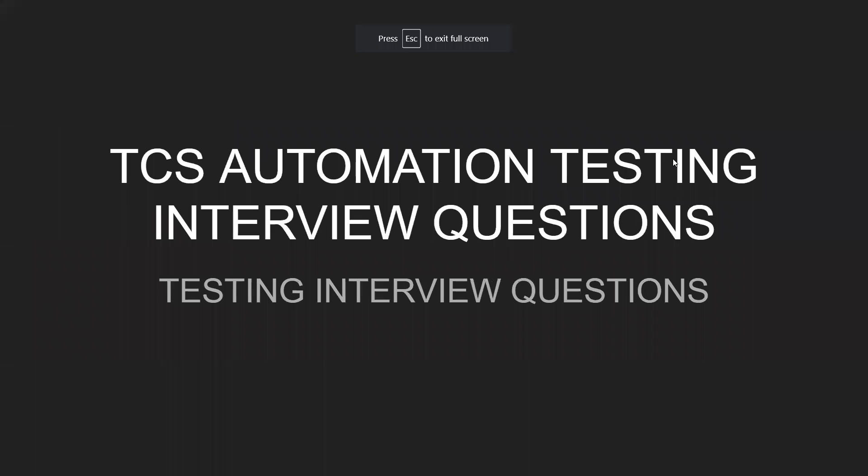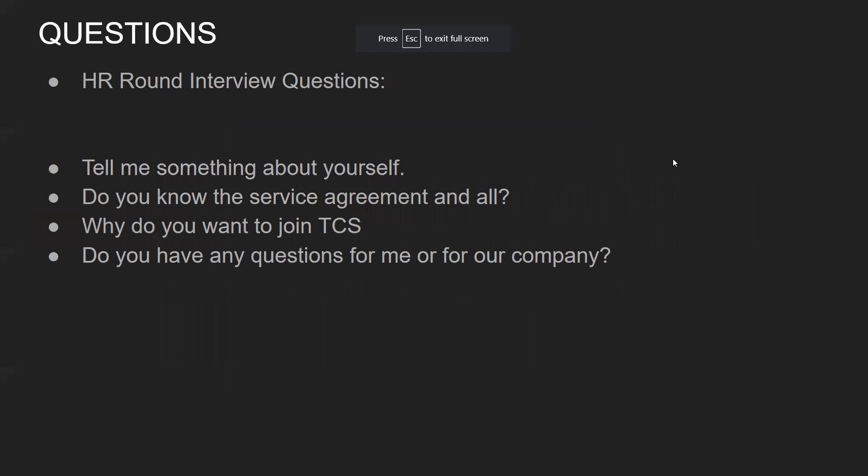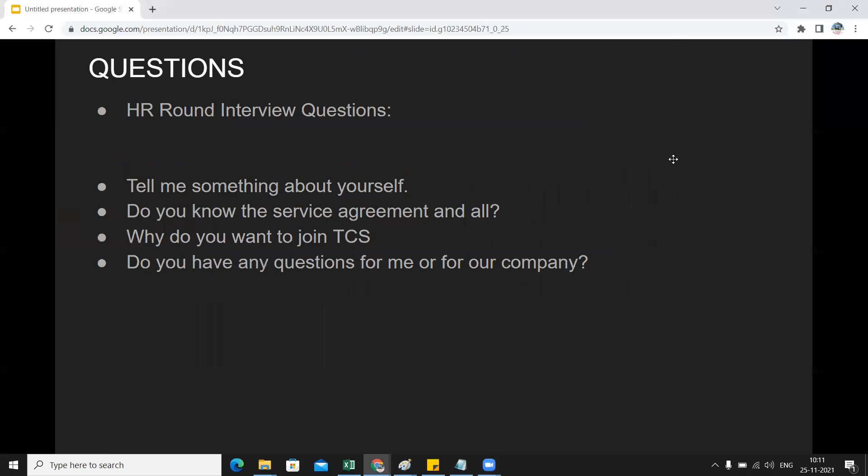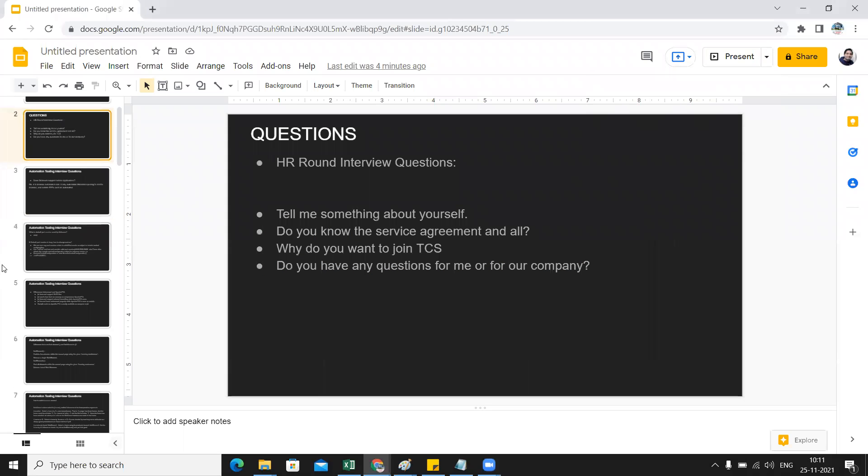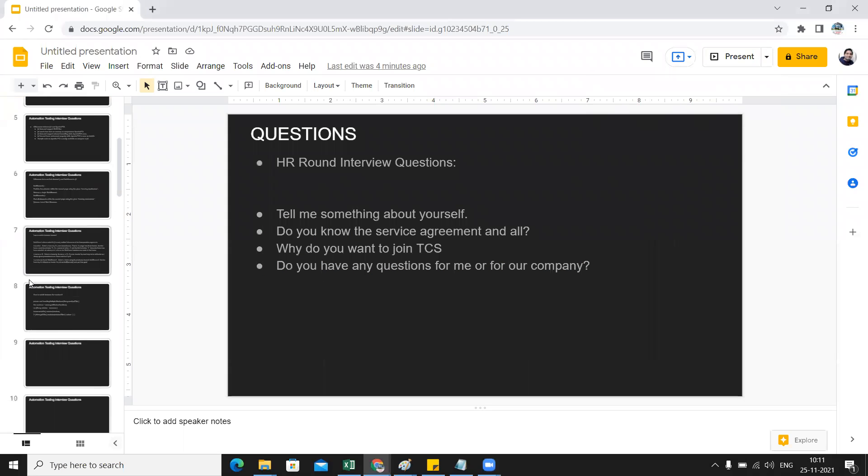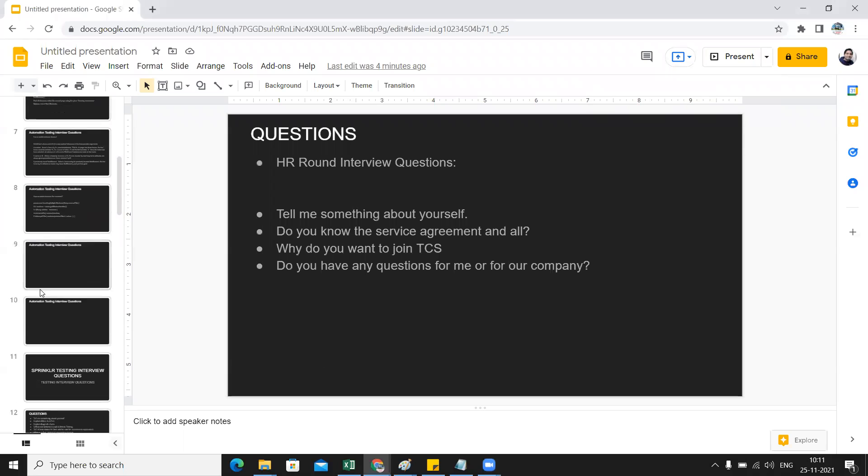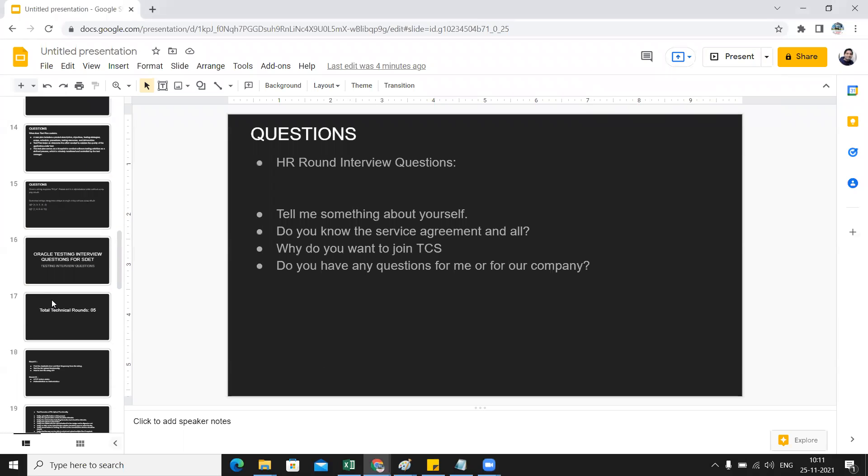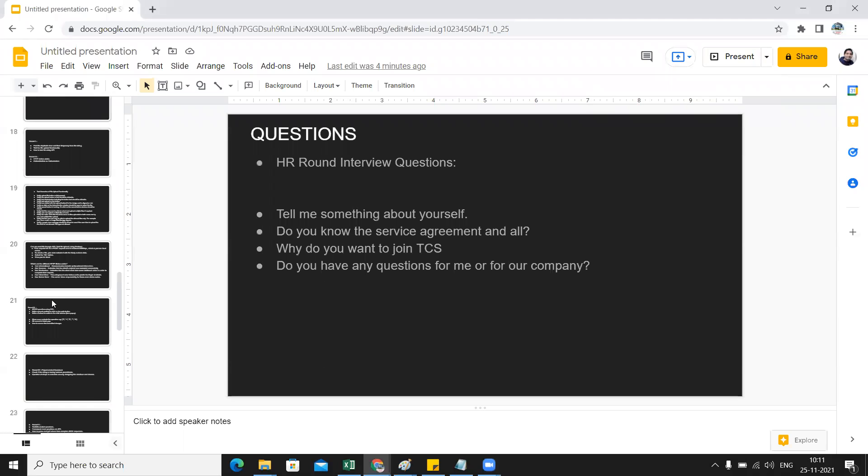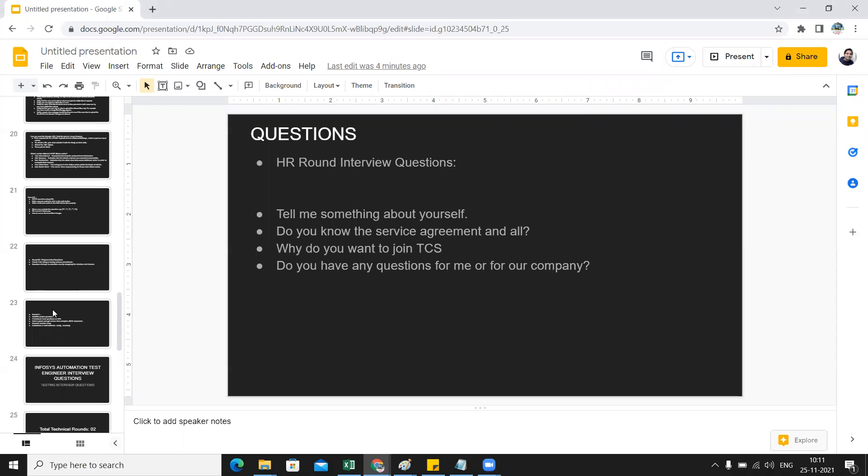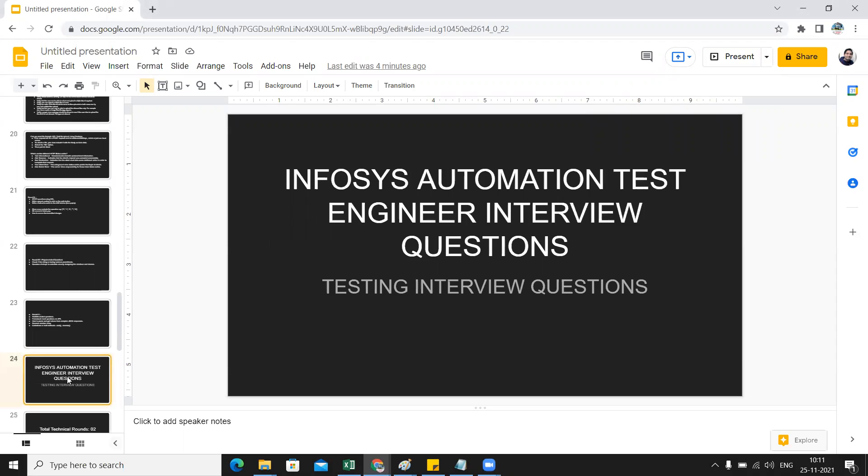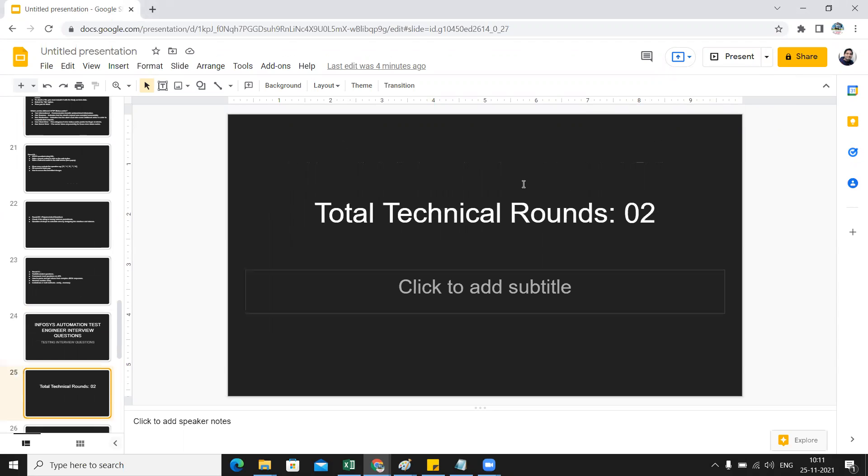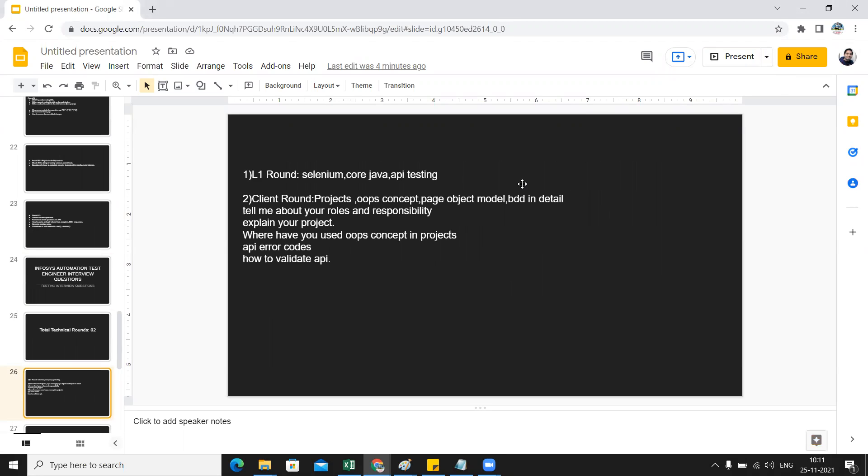Hello everyone, in this video we are going to see the Infosys test interview questions asked for an automation engineer. We are going to see the Infosys automation test engineer questions. There will be two technical rounds basically if you are going for an Infosys interview.